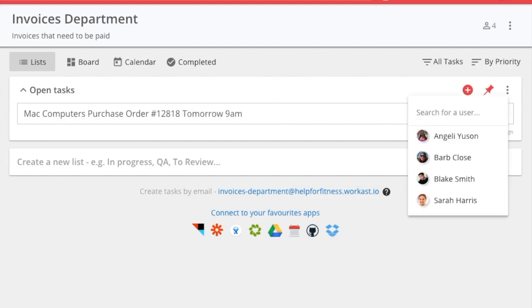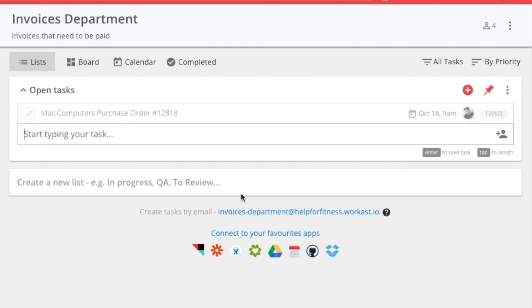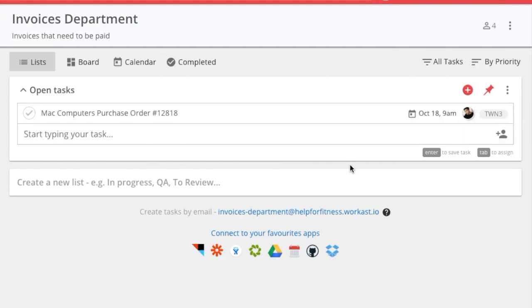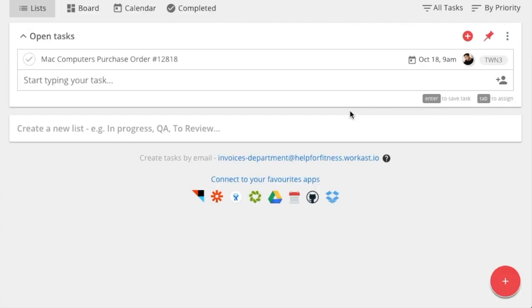To assign that task to a team member, click Tab. A list of users will populate. Select a team member to assign it to that person. Your team member will get a notification that a task has been assigned to them in Slack. Your task has now been created.